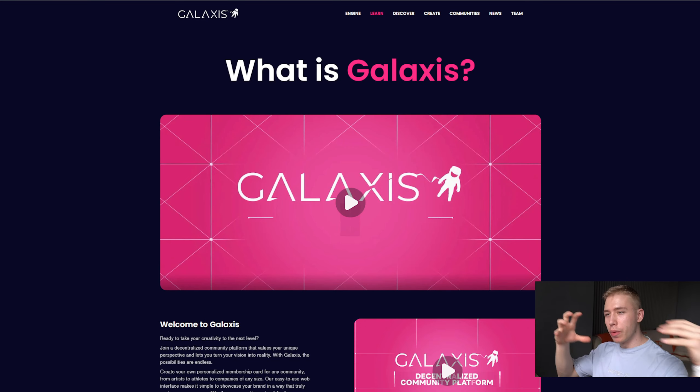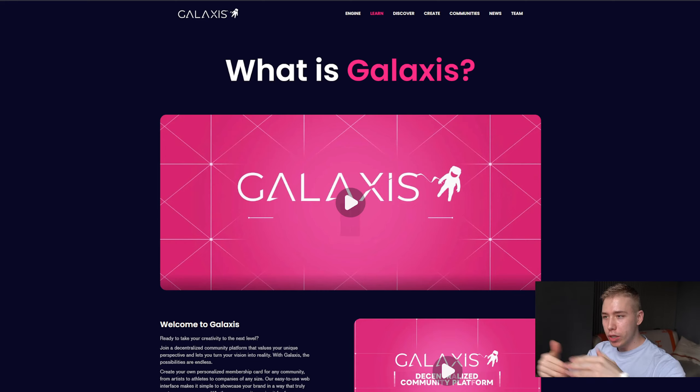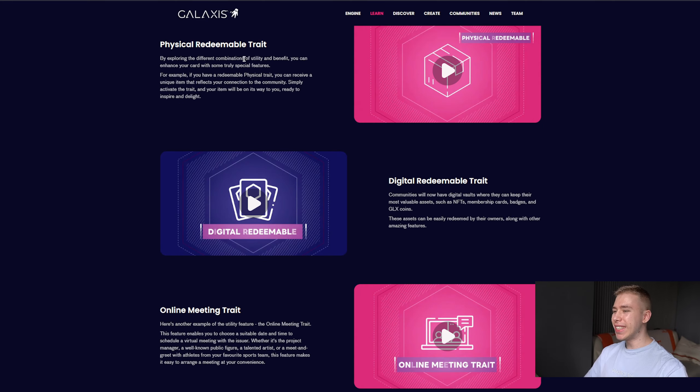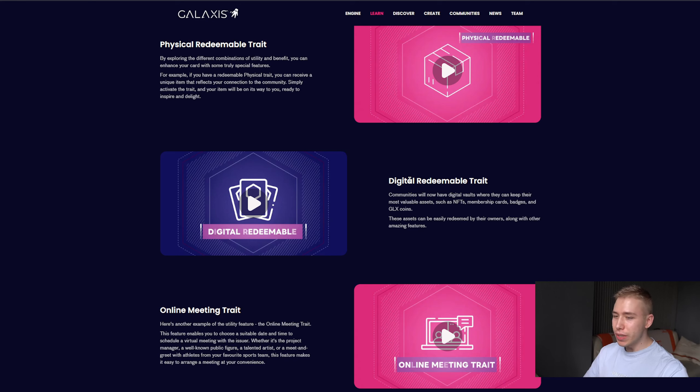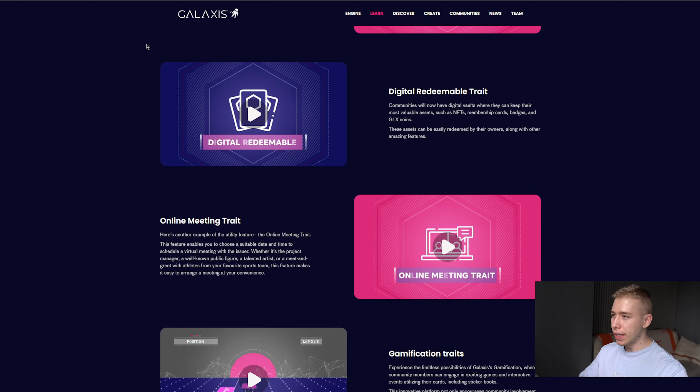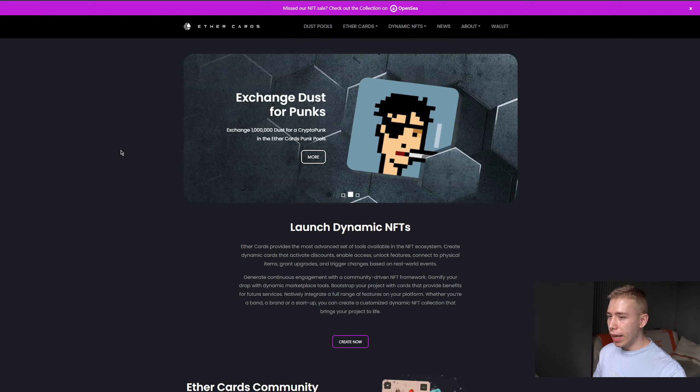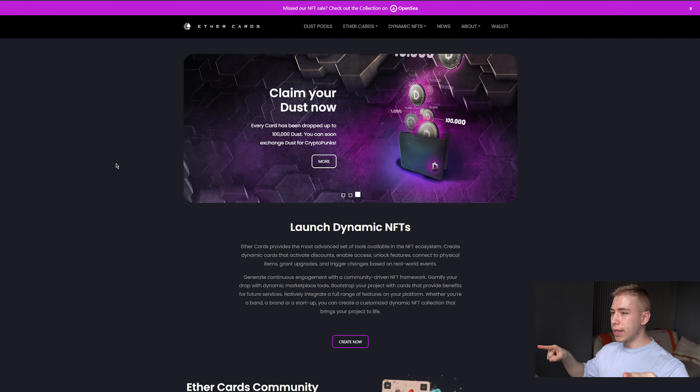We have money, we want to give it to them so we make money. What do we have? You can create your own decentralized community with physical redeemable traits, digital redeemable traits, a bunch of different traits. Basically let me explain the concept of Ether Cards, what this one used to be and how smart they were when it came to NFTs.